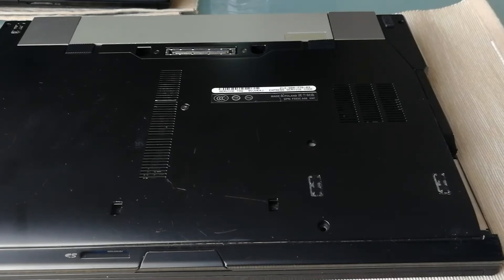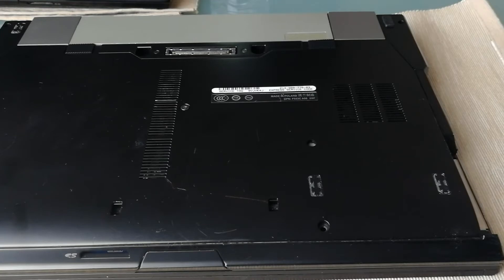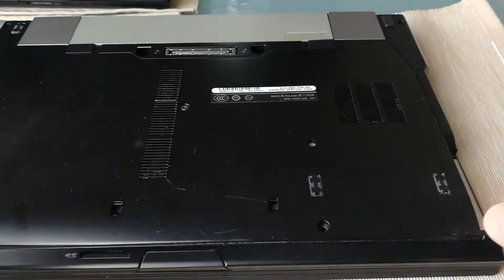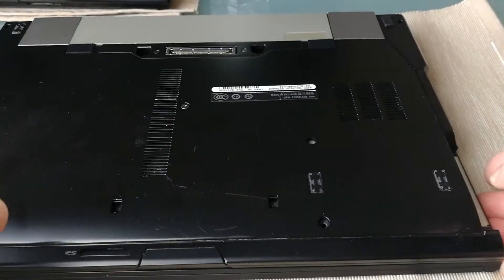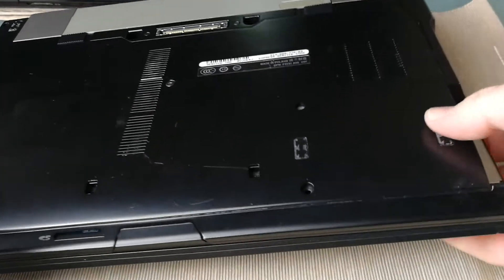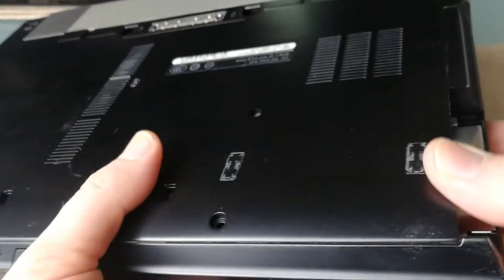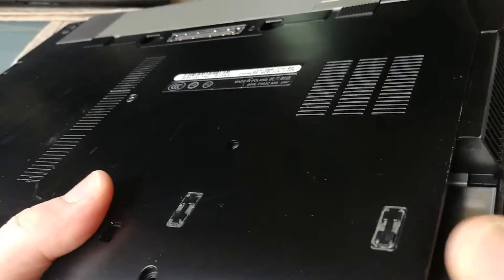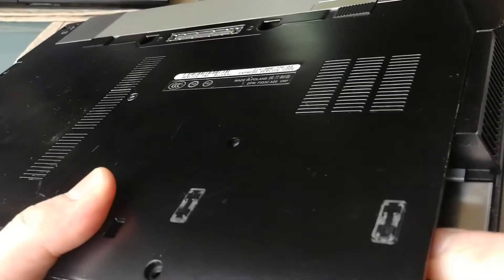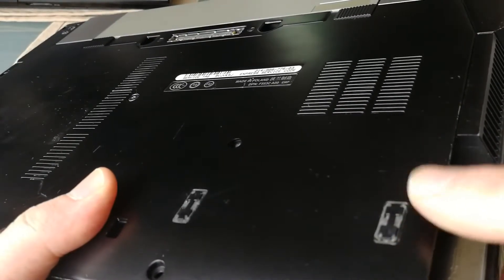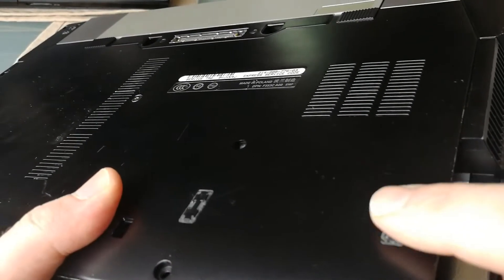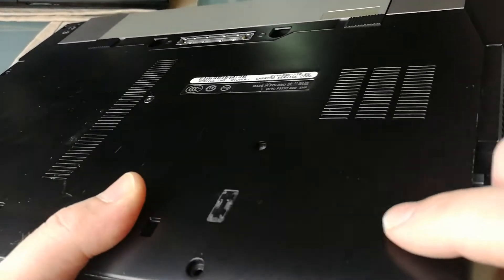It also works on E4300, E4310, E6500 and E6510. So this is an E6400 and as you can see here, we lost a few rubber feet.